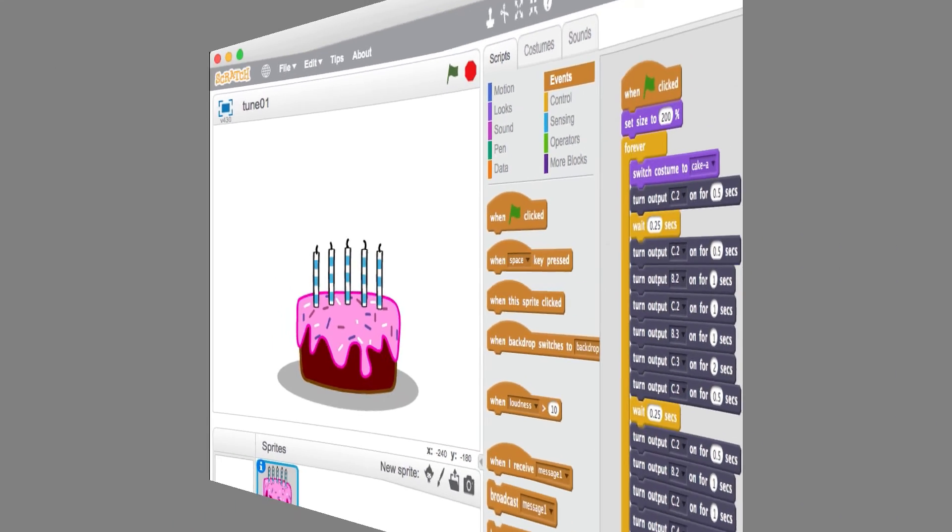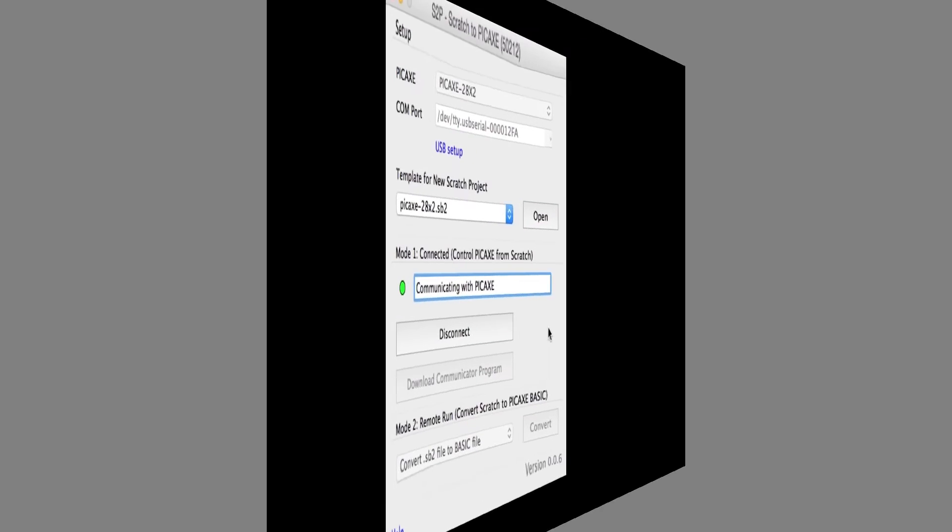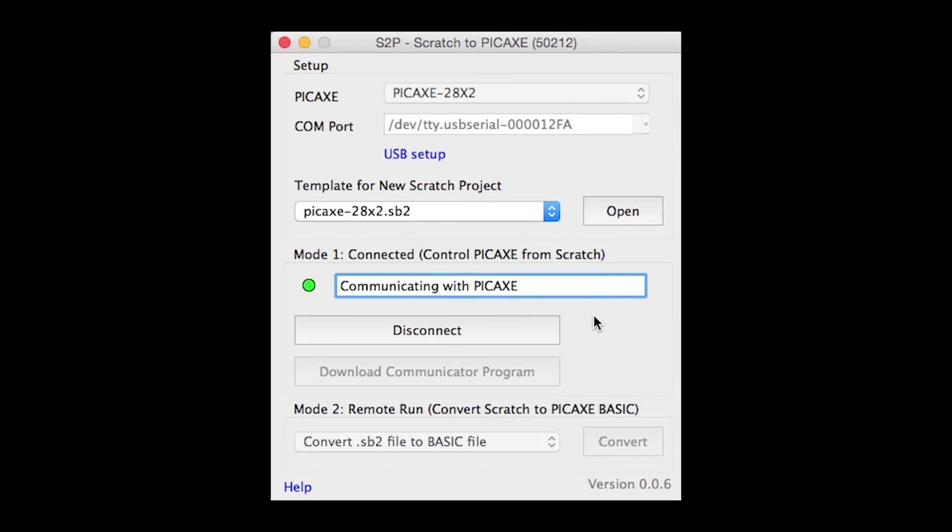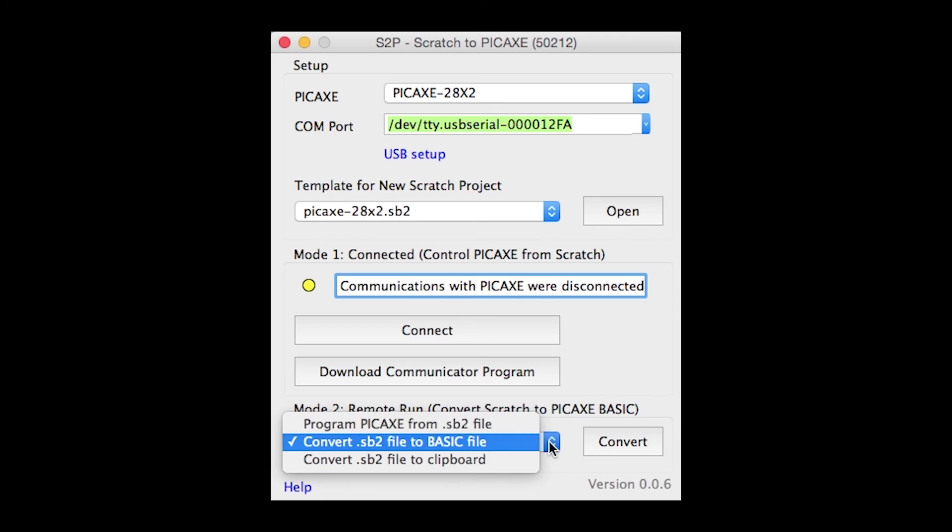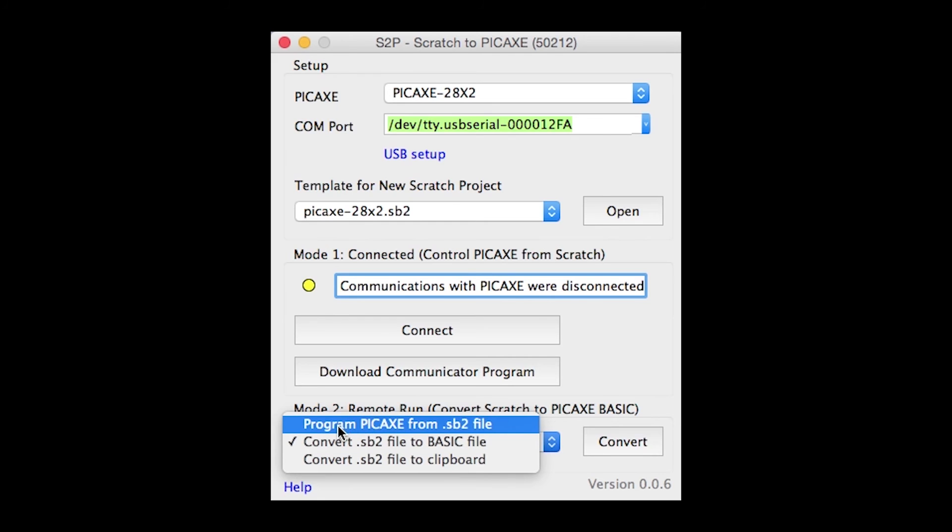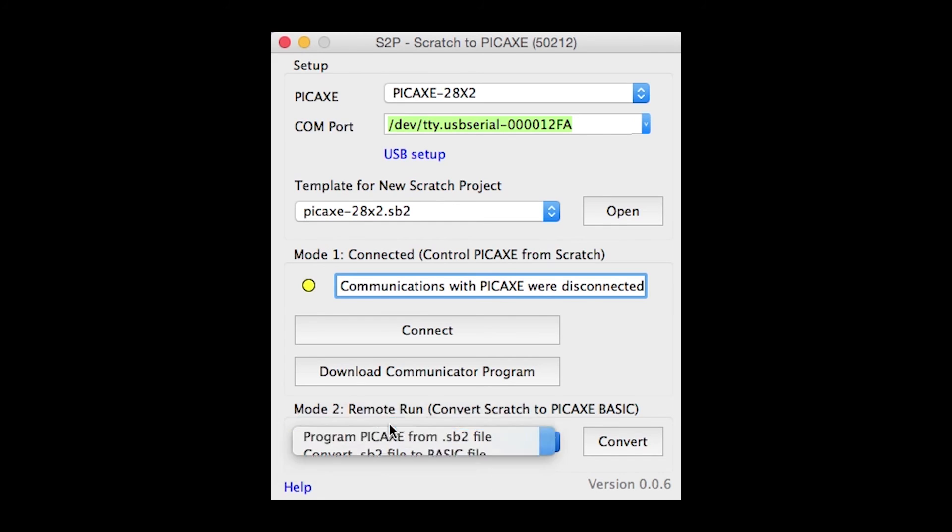To program the chip with your tune, you first need to go to the Scratch to Pickaxe software and click Disconnect. Down here in the Mode 2 section, select Program Pickaxe from SB2 file, then click Program.